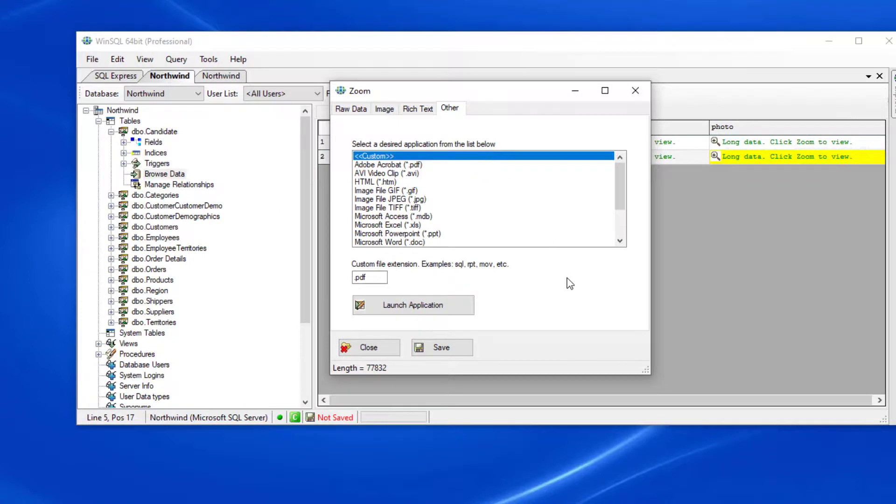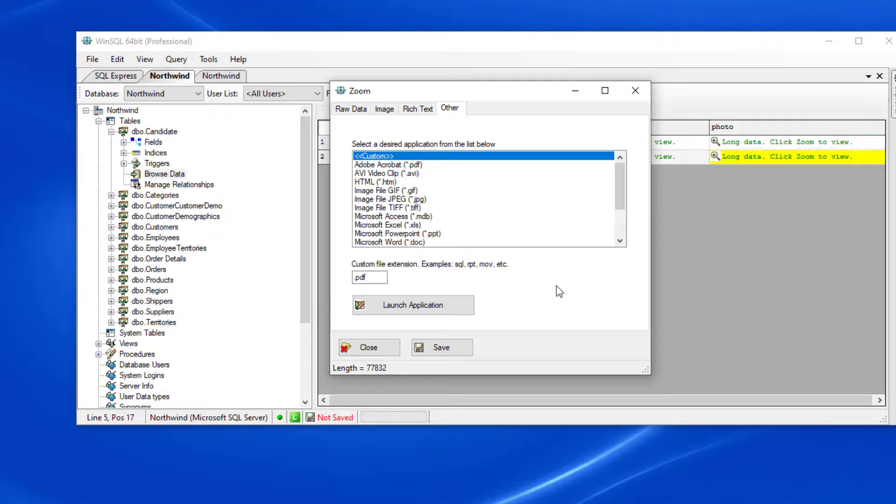Back on the other tab, you may have noticed a custom option here. This allows you to open any file type in its respective application as long as you have that application installed on the local machine.